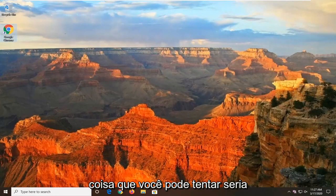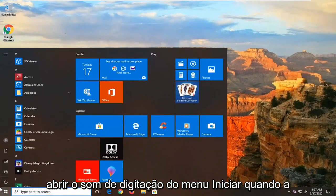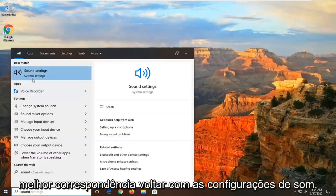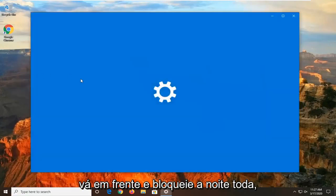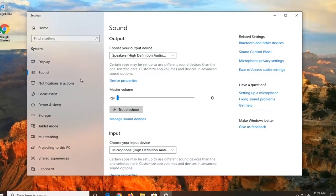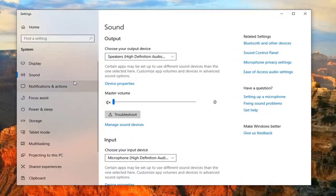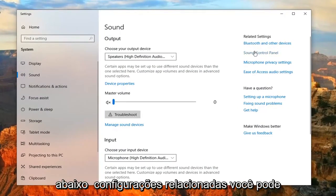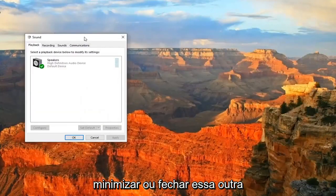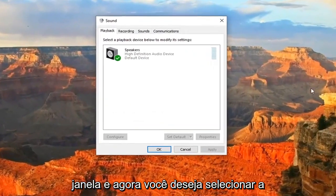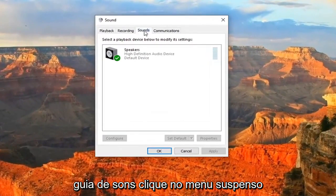Another thing you can attempt would be to open up the Start Menu, type in Sound. When the best match comes back with Sound Settings, go ahead and left-click on that. Select the Sound Control Panel underneath Related Settings. You can minimize or close out of that other window, and now you want to select the Sounds tab.